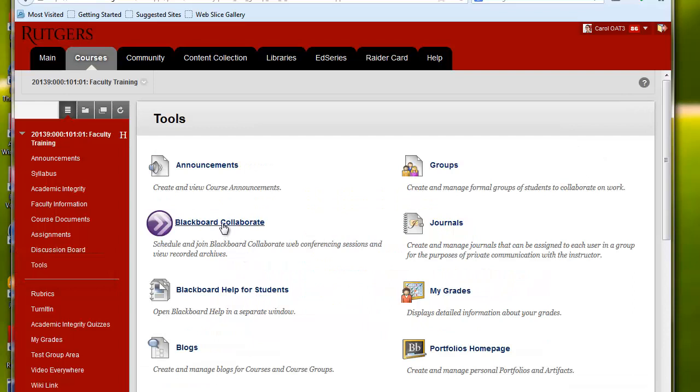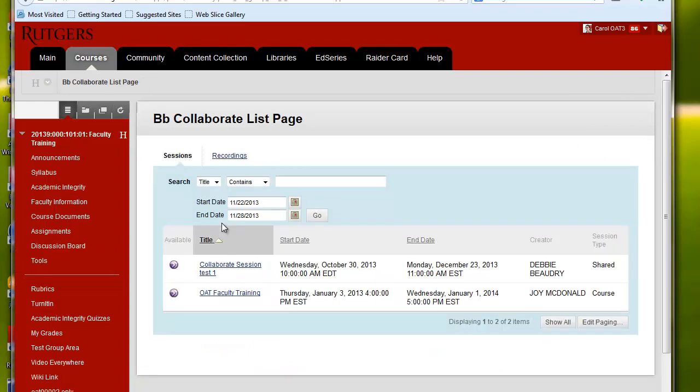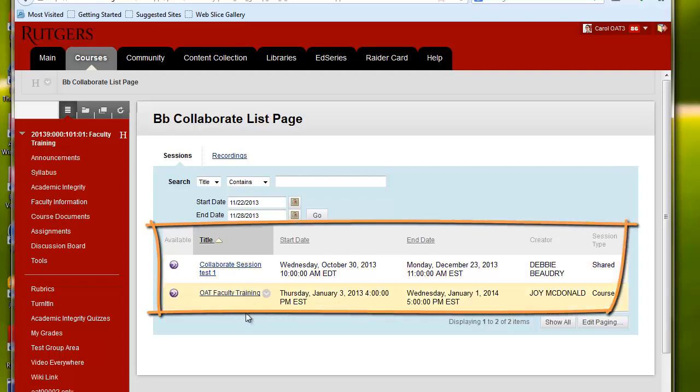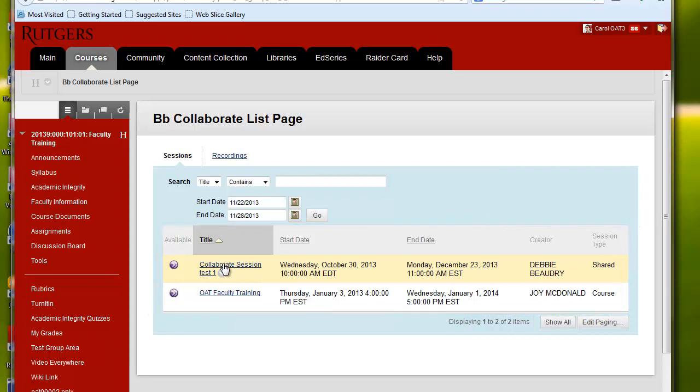Next, click on Blackboard Collaborate. You'll see a listing of all of the Collaborate sessions that have been scheduled, so click on the title of the Collaborate session you'd like to join.